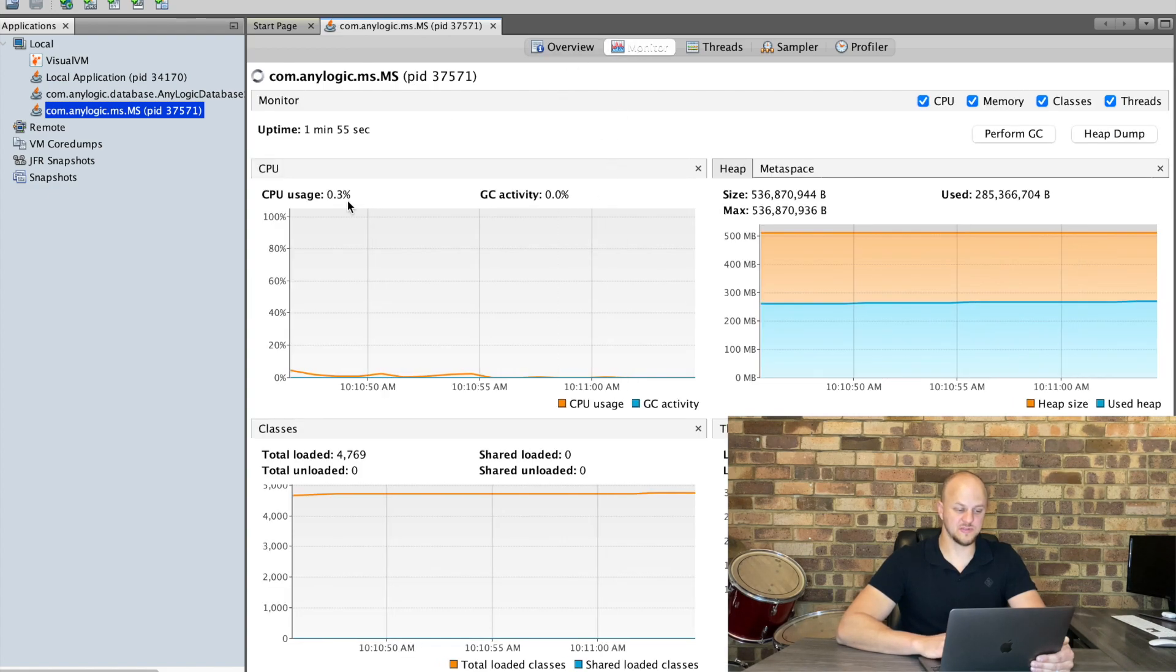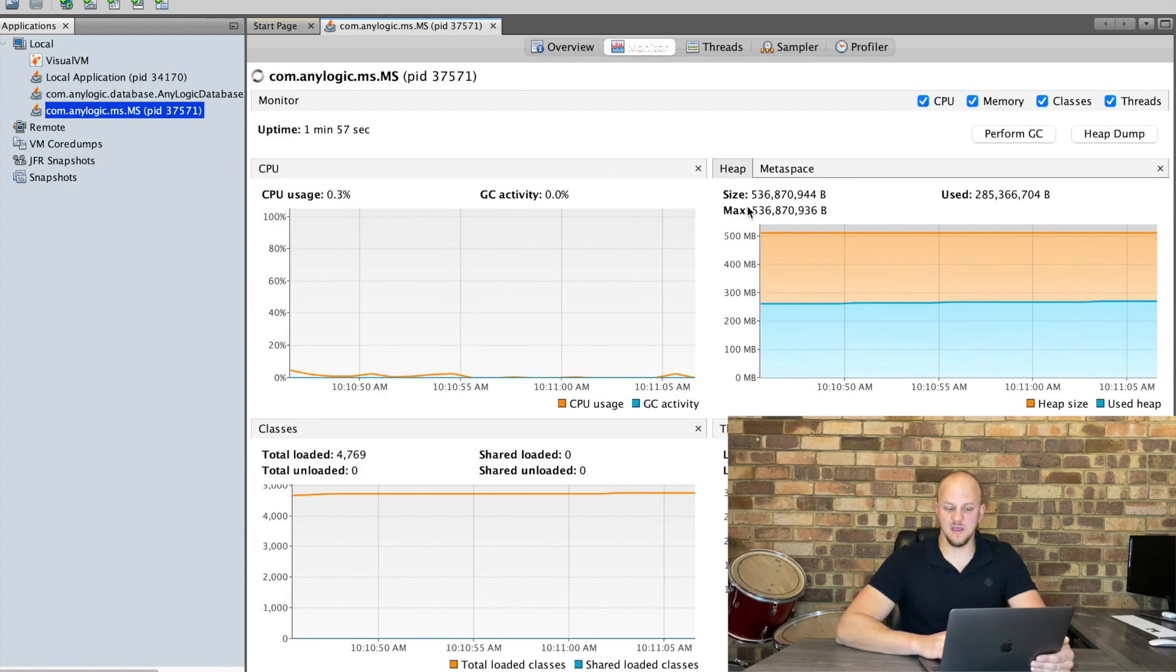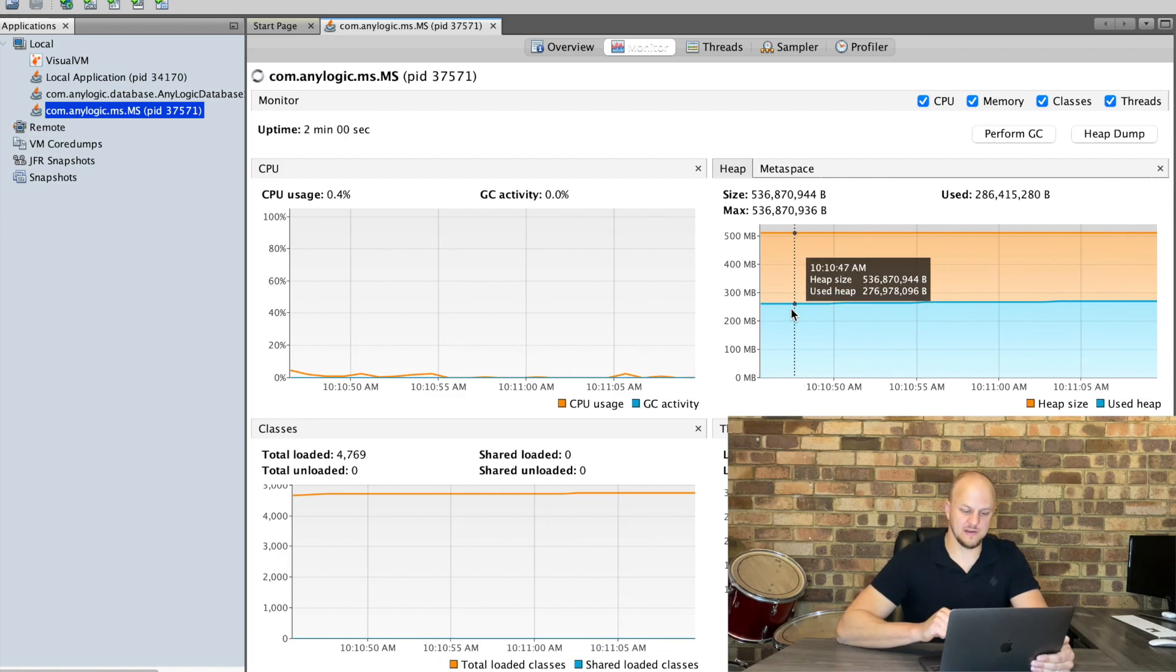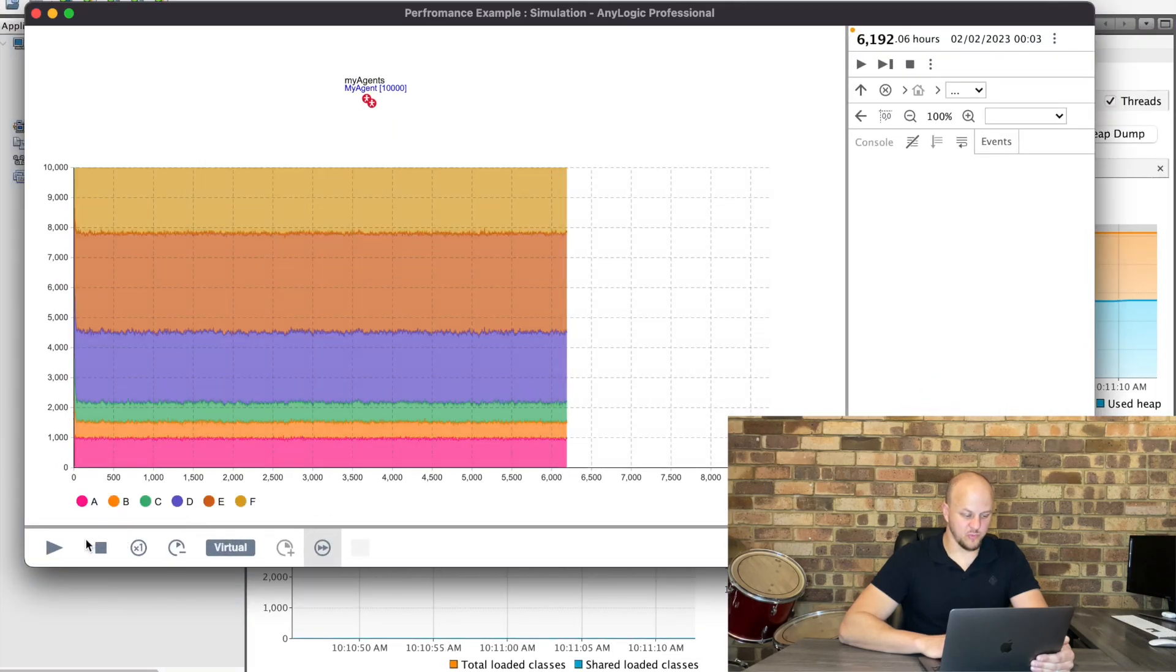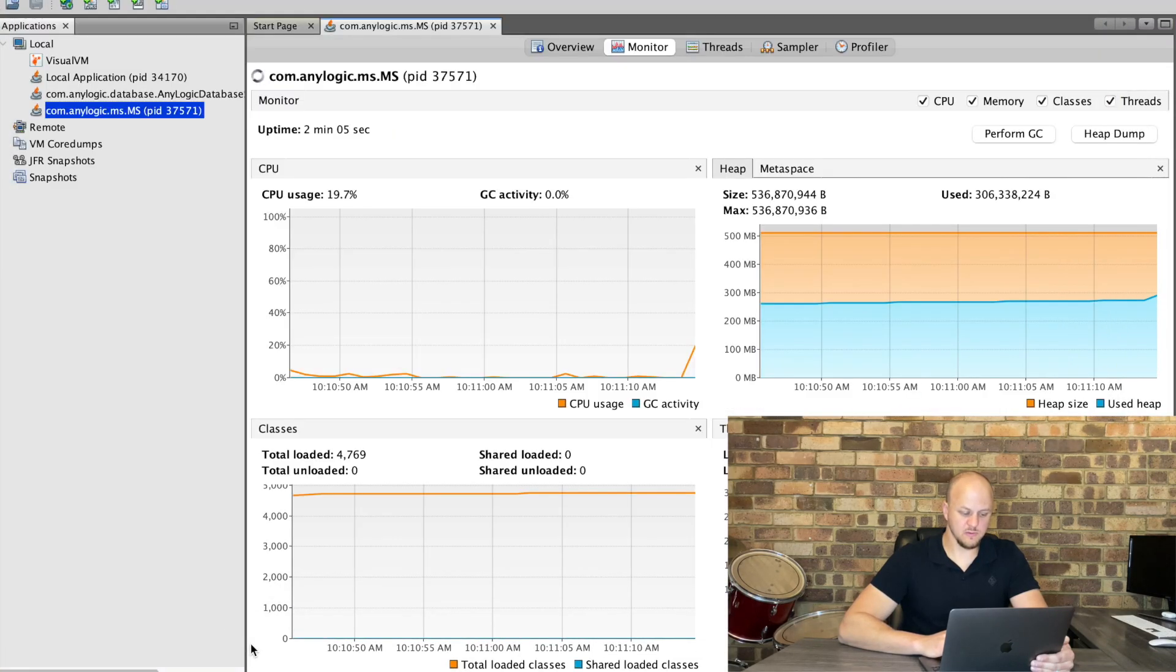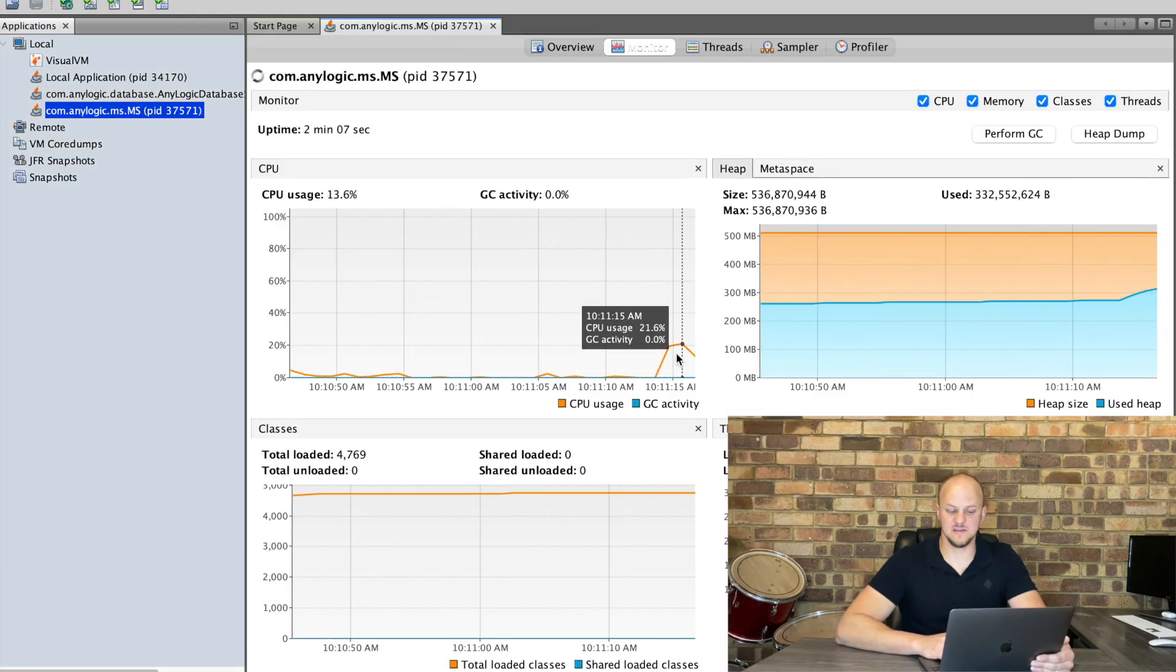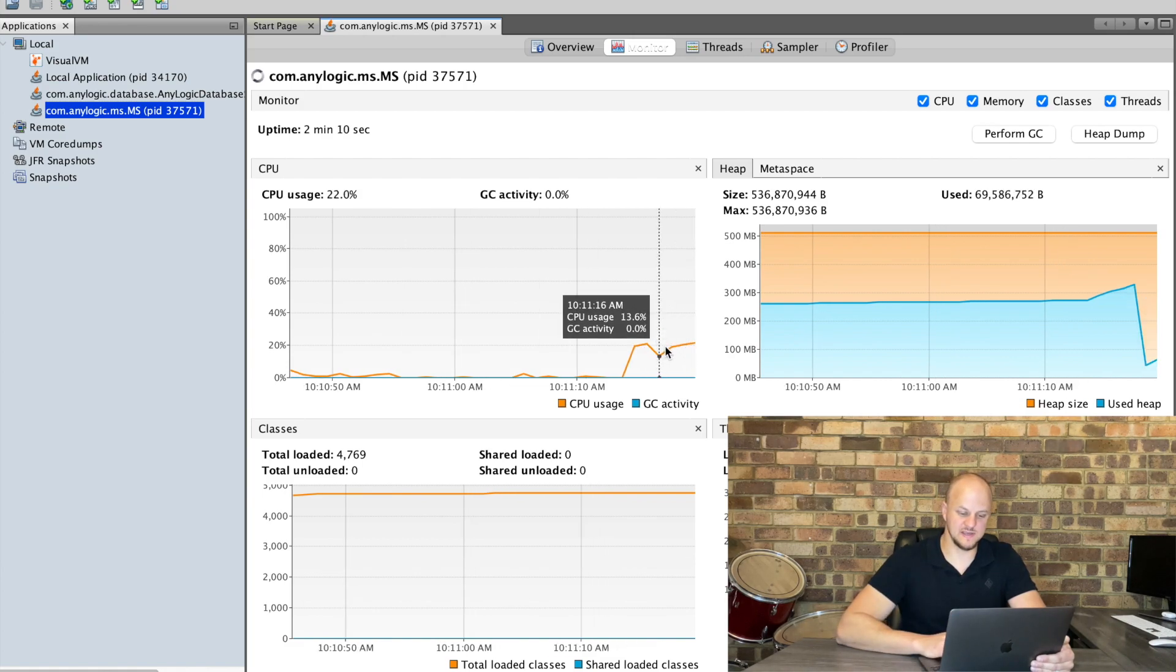If we click on monitor you'll see that there's no CPU activity. We're consuming about half of the memory so that's not currently our problem. And if I restart the model you should see a massive increase in the CPU usage depending on your machine setup.